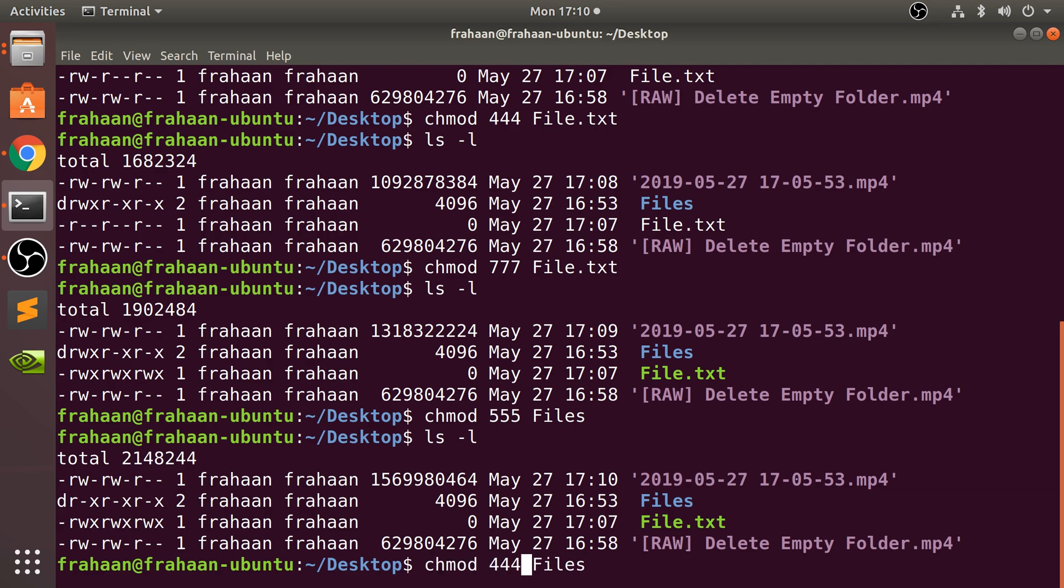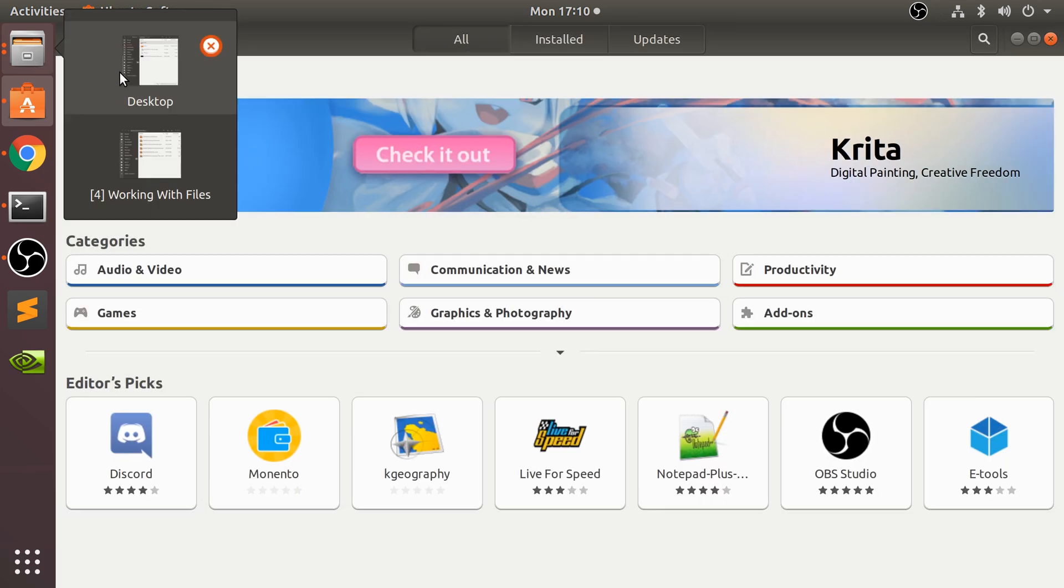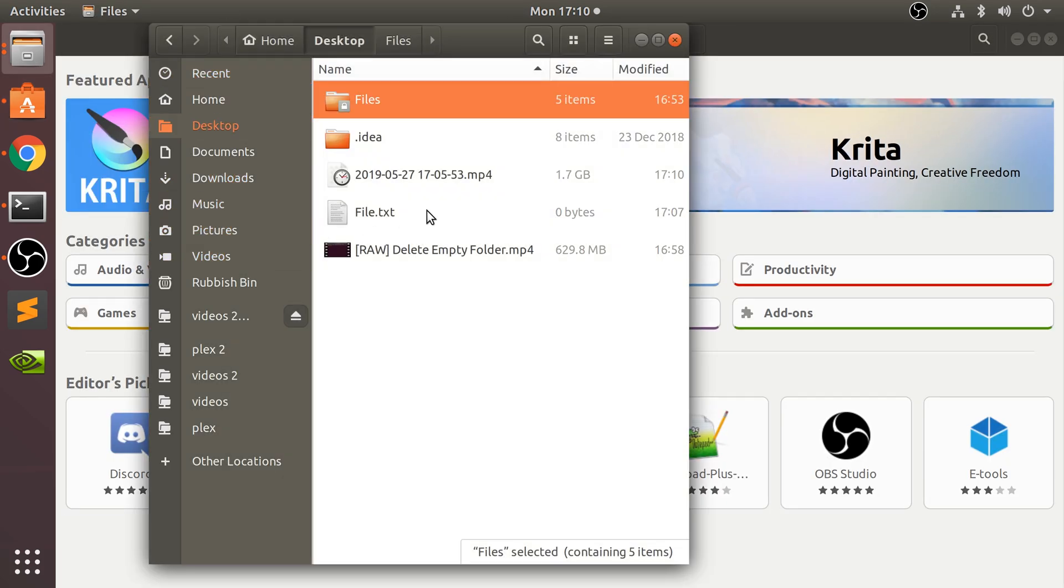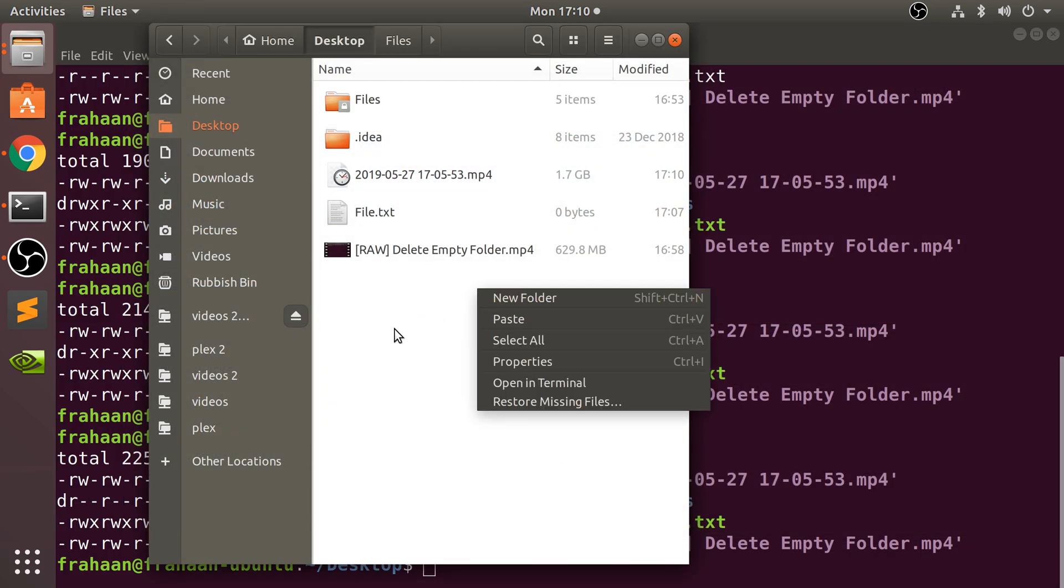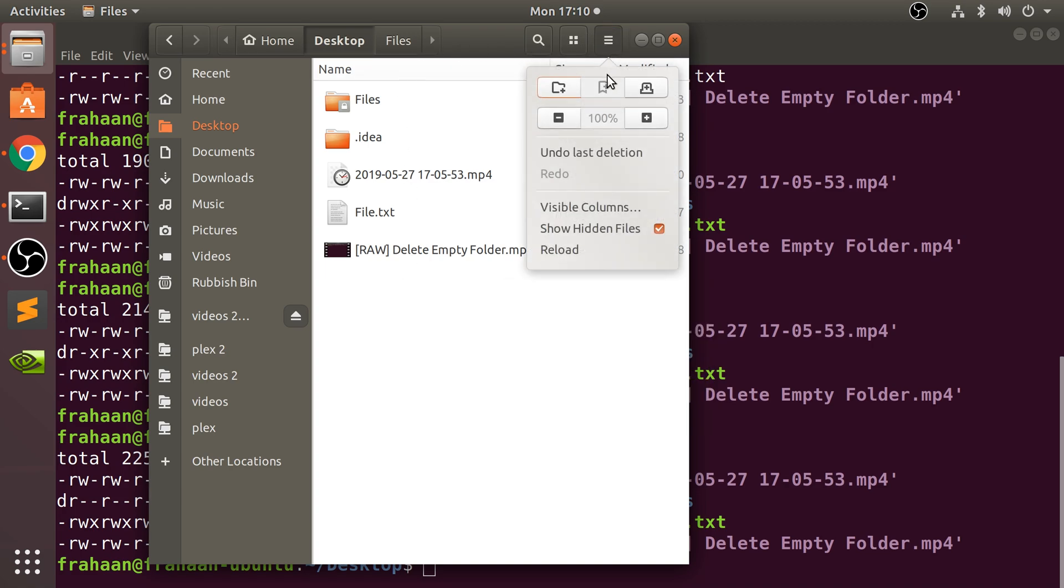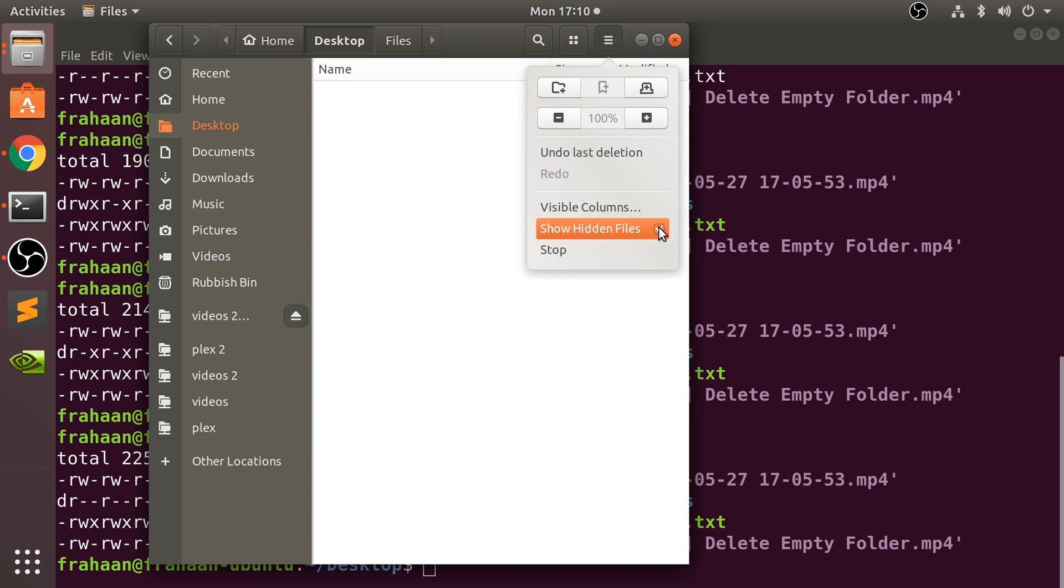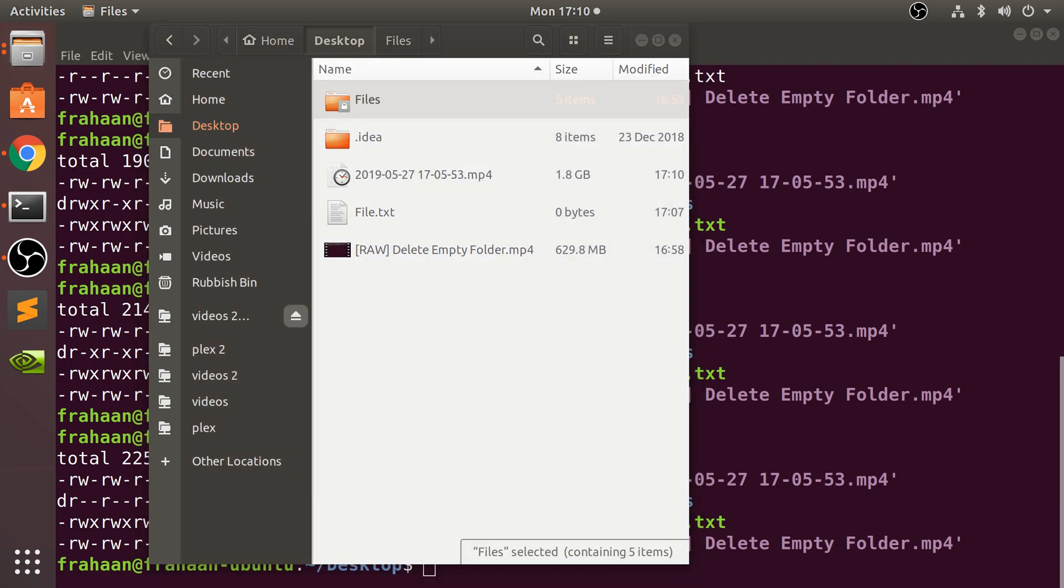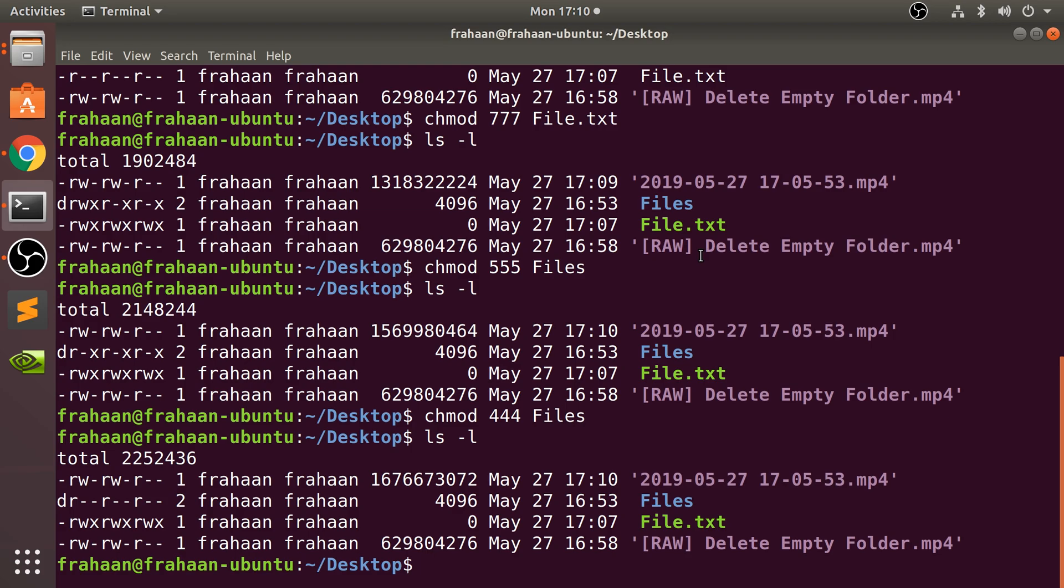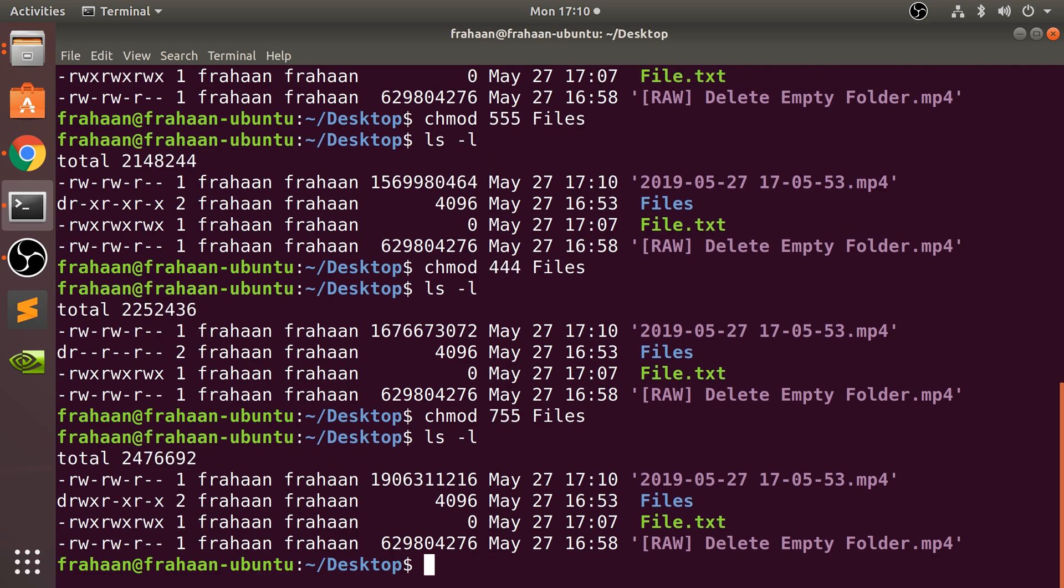This is what I want to show you - it will not allow you to open it. So you've got to make sure you have execute on. That's what it does for folders. I'm going to go back to what was there. I think it was 755. Yes, that's right.